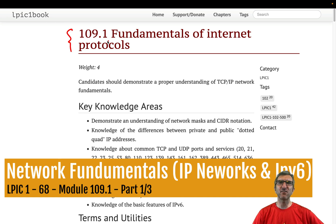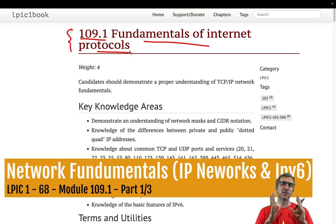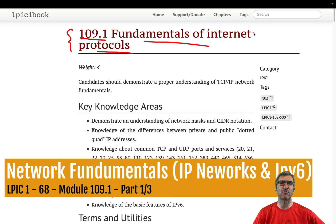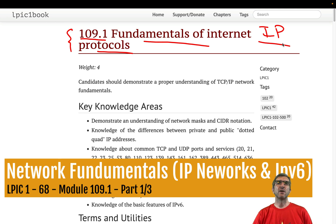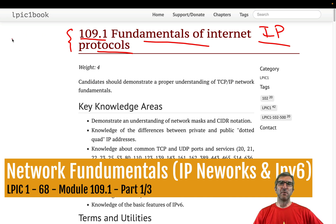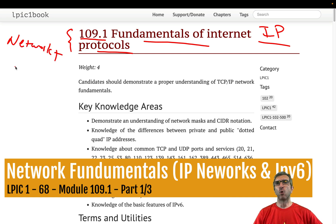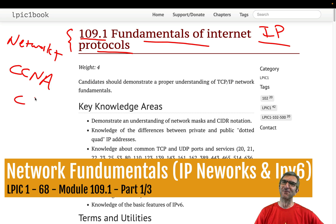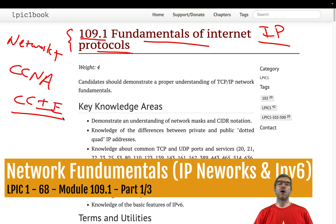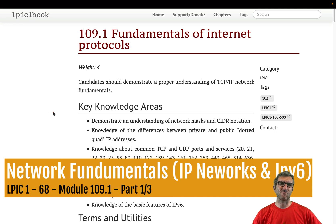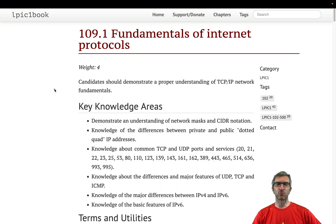You will know your LPIC. The whole 1.09, especially 1.09.1 fundamentals of internet protocols, might be a little bit difficult or confusing if you are not familiar with computer networks, especially TCP, IP, and IP networks in general.